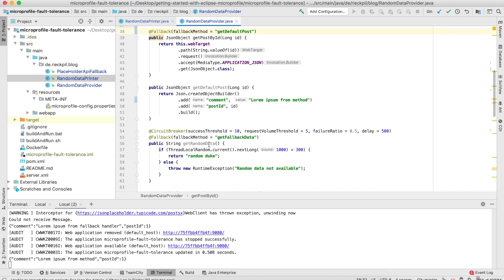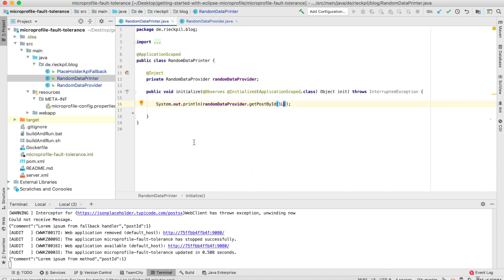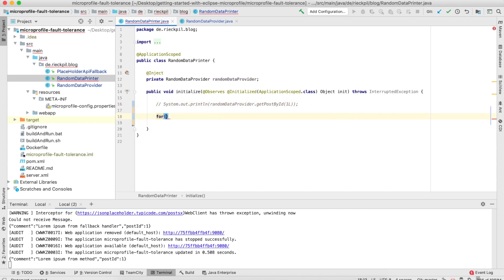To provide you an example to show you how the circuit breaker works, I'm using a simulated approach. I'm generating a random number and see if it's less than 300. In this case, it's no failure and we will return a string. Otherwise, we throw an exception. In a real-world example, this would be a call to a remote system, but this is quite hard to simulate. Let's access our method several times—let's do it 30 times to show you the circuit breaker in action.